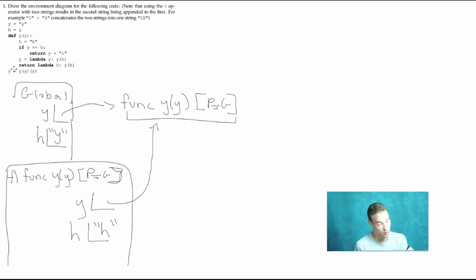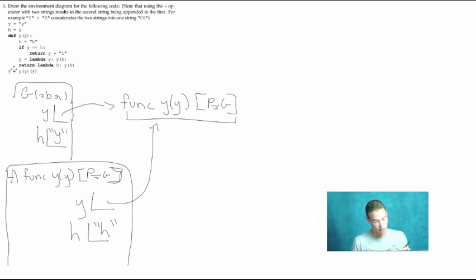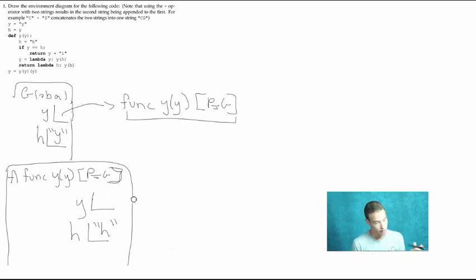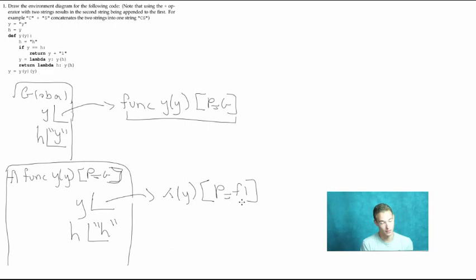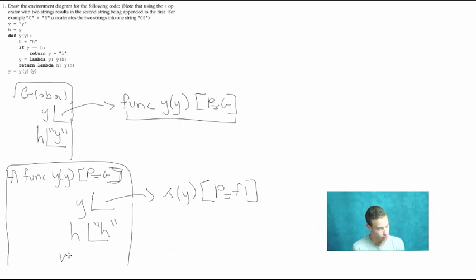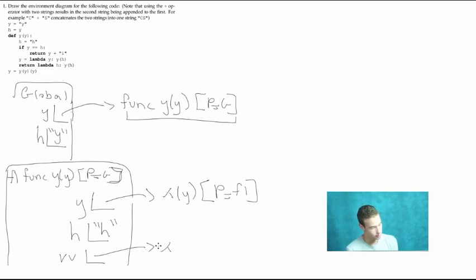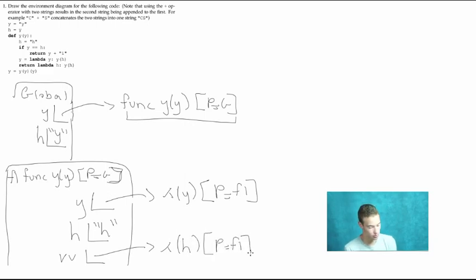We move on to the next line: y equals lambda. This is another assignment statement using lambda, so we get rid of the binding to the function object y and create a new binding to a lambda function. That lambda function has one formal parameter y, and its parent is f1, because that's where it was defined. Then the next line is return lambda, so our return value points to this lambda object — lambda with one formal parameter h, parent equals f1.